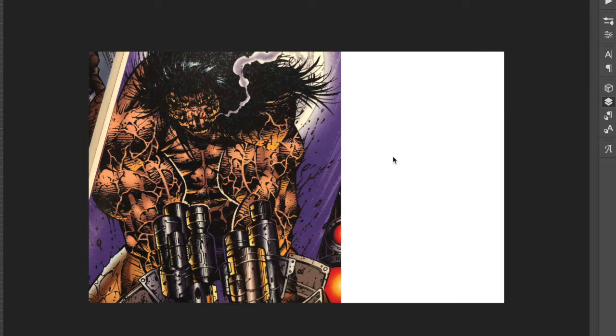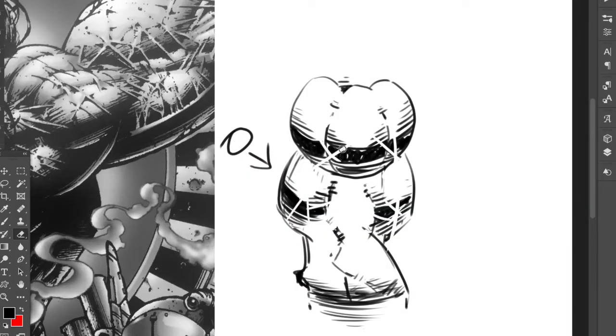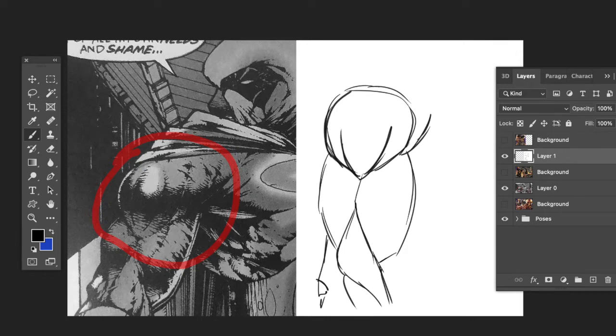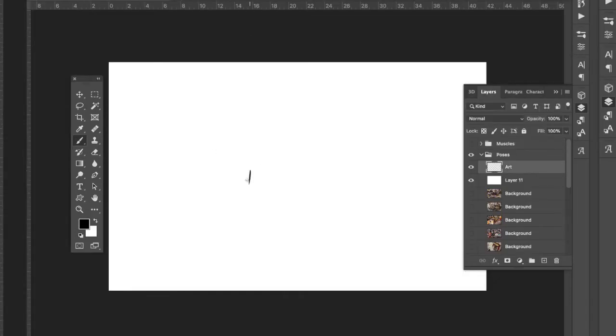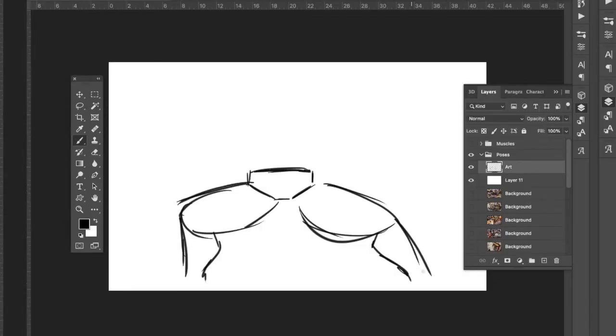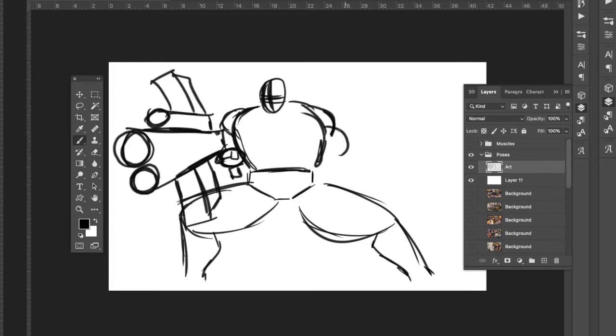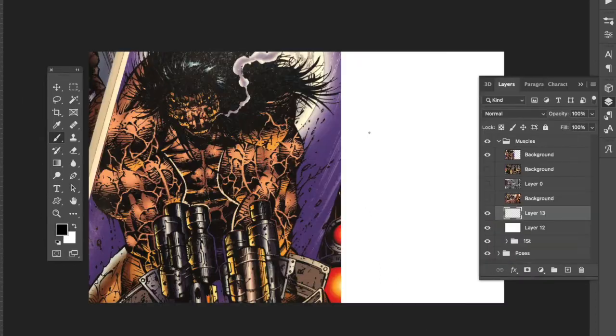We're going to be looking at two things today. We're going to be looking at muscles and how he draws muscles, because last week we looked at how he renders his muscles, how he does the shading work. Specifically, I'm going to look at the way he draws his muscles, but then more so I'm going to jump over to looking at how he does his posing, how he poses his characters. Particularly, we're going to be looking at Prophet, how he poses Prophet.